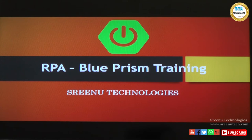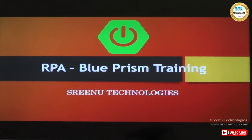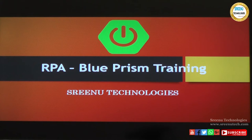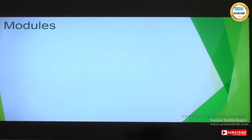Hi friends, myself Ram Kumar. Today we are going to discuss about the Blue Prism tool. I will walk you through the complete step-by-step procedure of RPA implementation using the Blue Prism tool, and we will see how we can automate any business process with a cost-effective and time-effective perspective. Let's get a quick start.